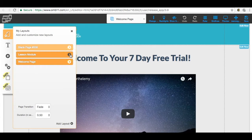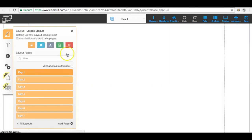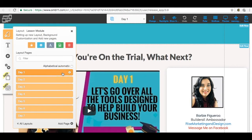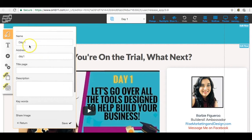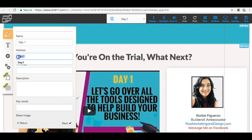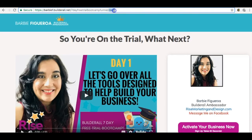I want to go under the lesson modules because that is where my pages are. I want to go under day one. Click on the gear and you see here — this is the name of the page. Now this right here is the address. Think of this as the web address; this is the address of the day one page. You see 'day one' here — it matches right here, my day one, because this is the address for this page inside of this funnel.